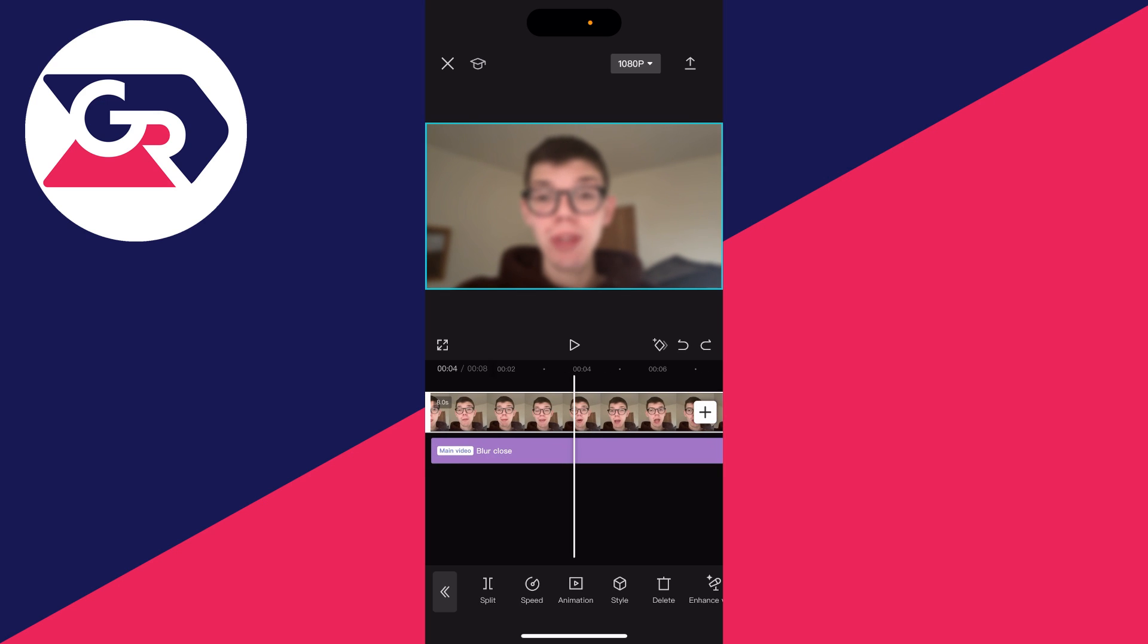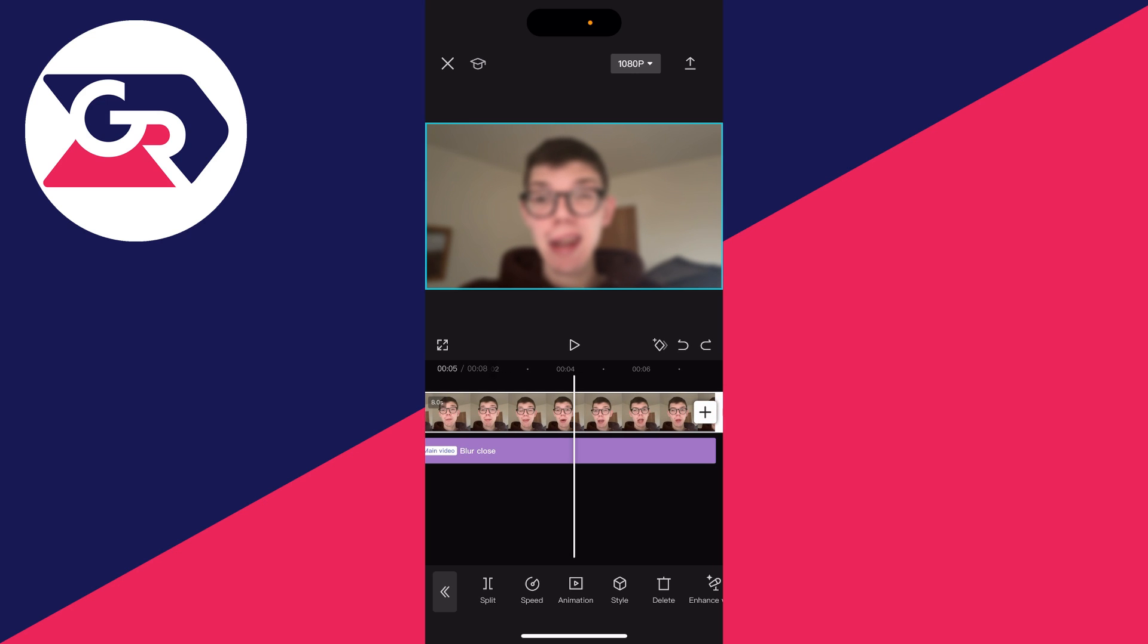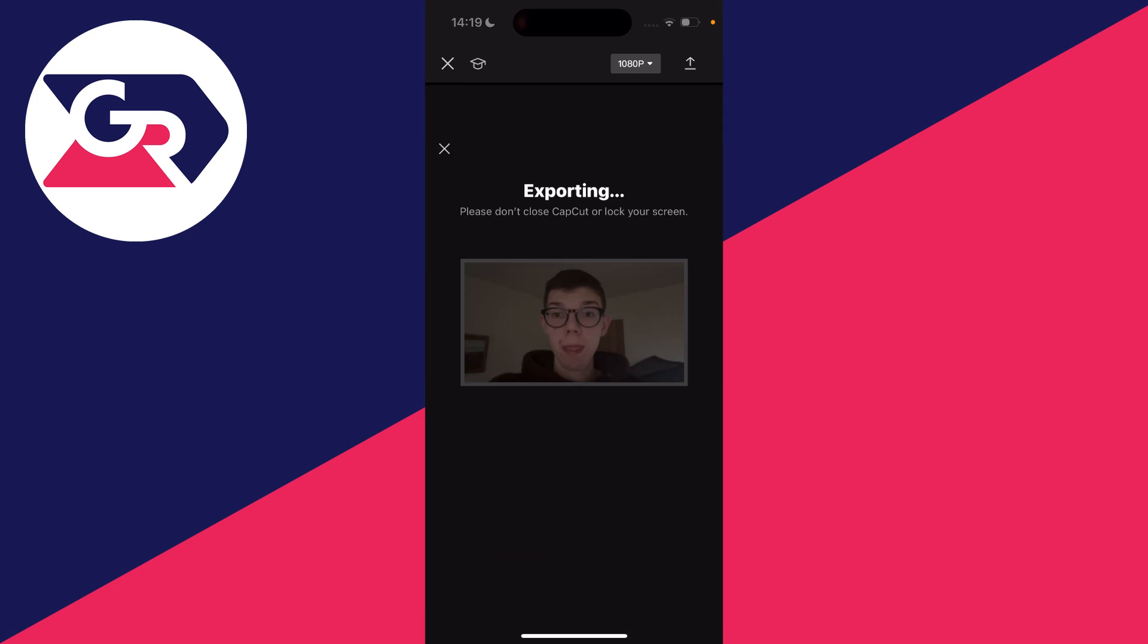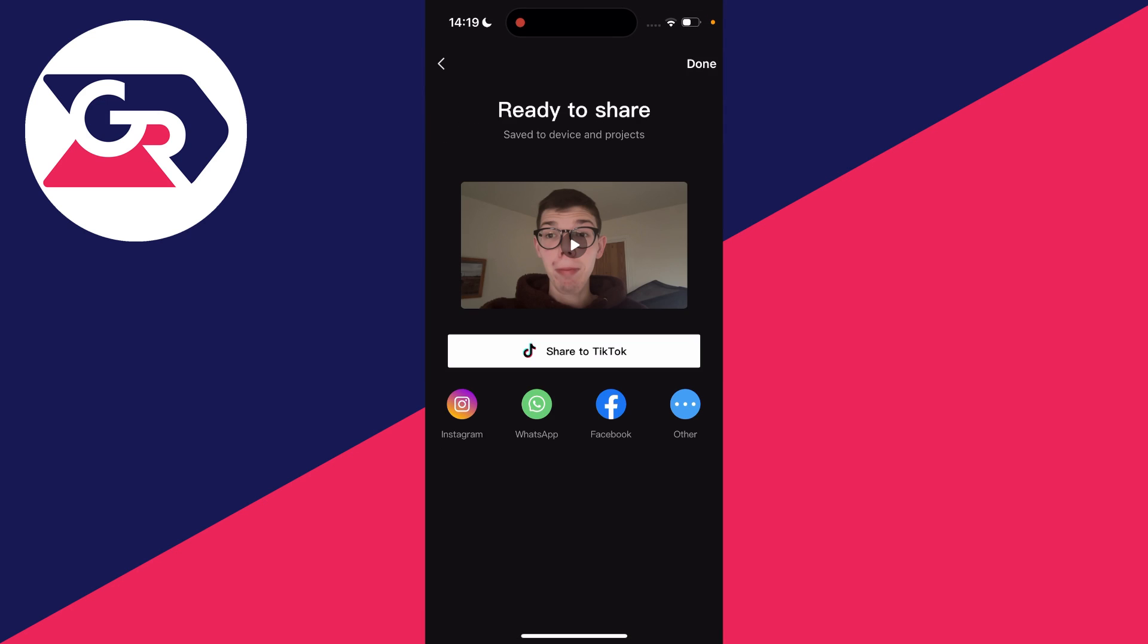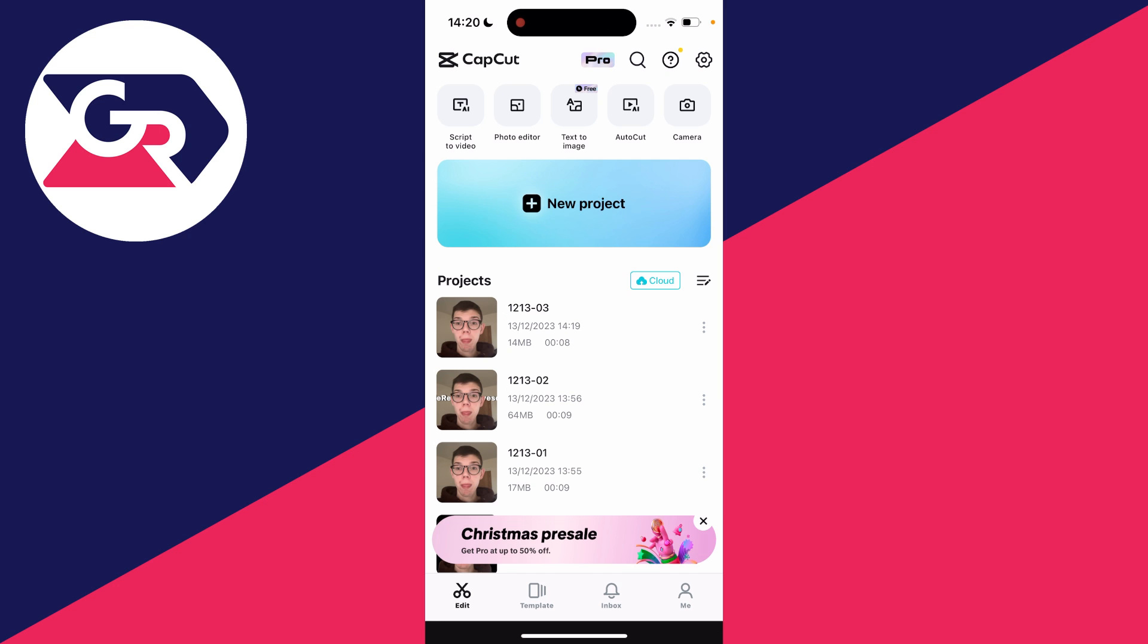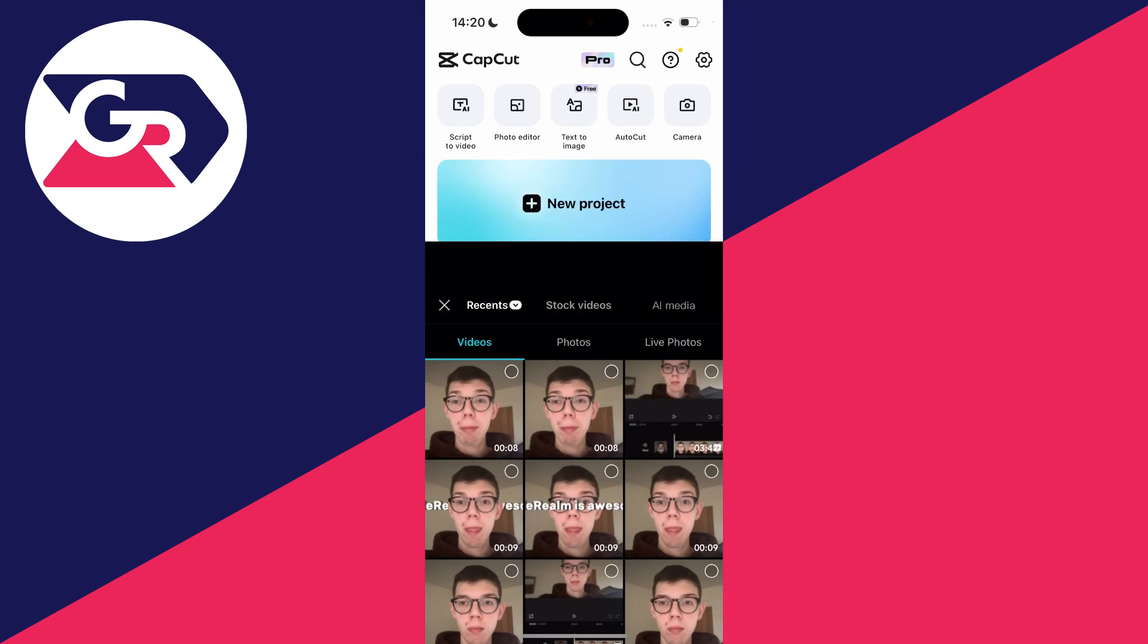One thing that's important to know is that you don't make any further edits after you rendered that first one we did. Now we can go and render this one. So now you've got a blurred video and a non-blurred video. Go and press done, and click on new project.